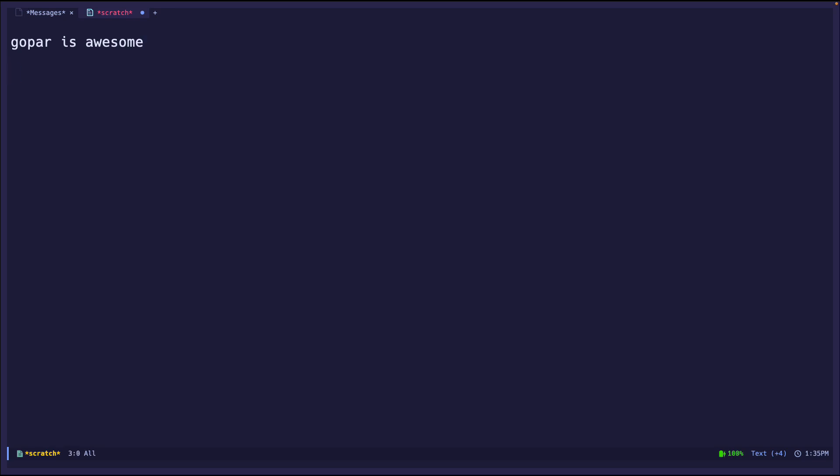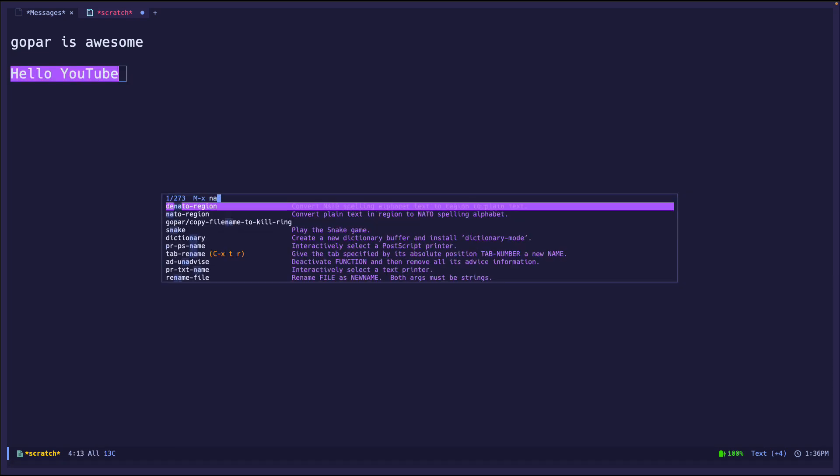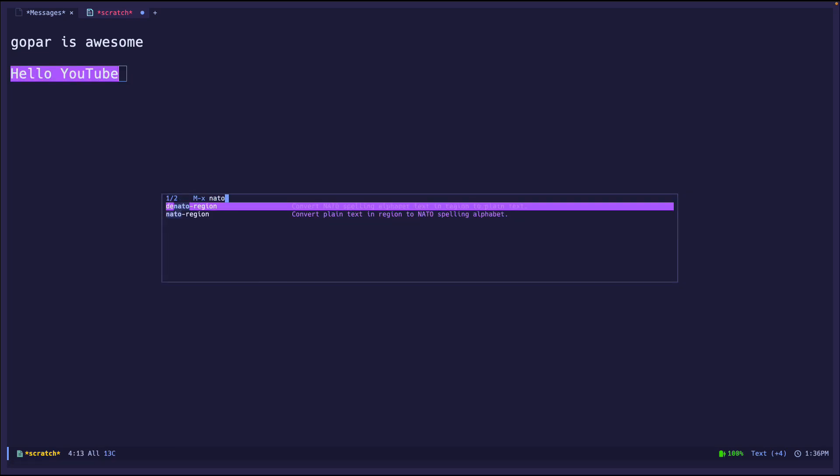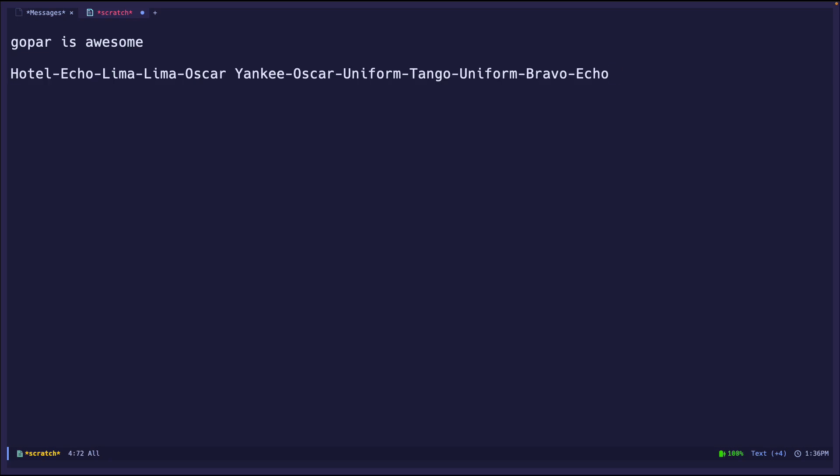Now we can also do the same about the NATO alphabet. So for example, 'hello YouTube'. Let's go ahead and convert this into NATO. So nato-region. Hotel, echo... So there you go. It's now in the NATO alphabet.